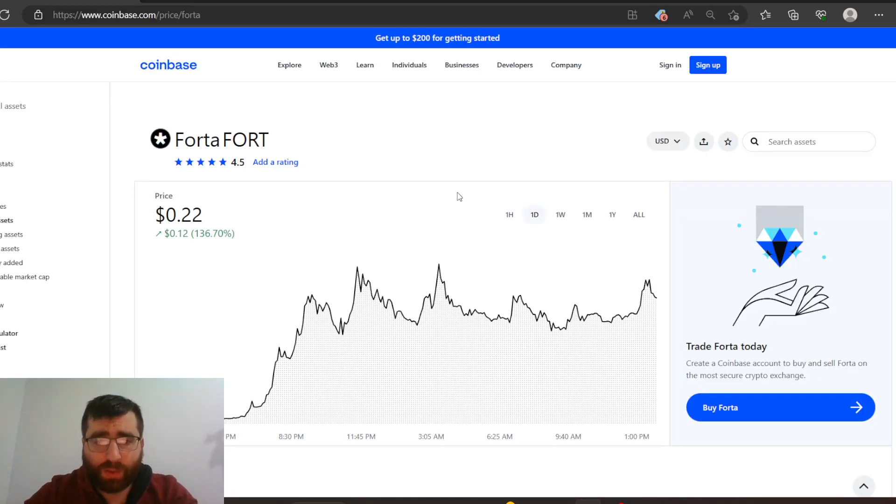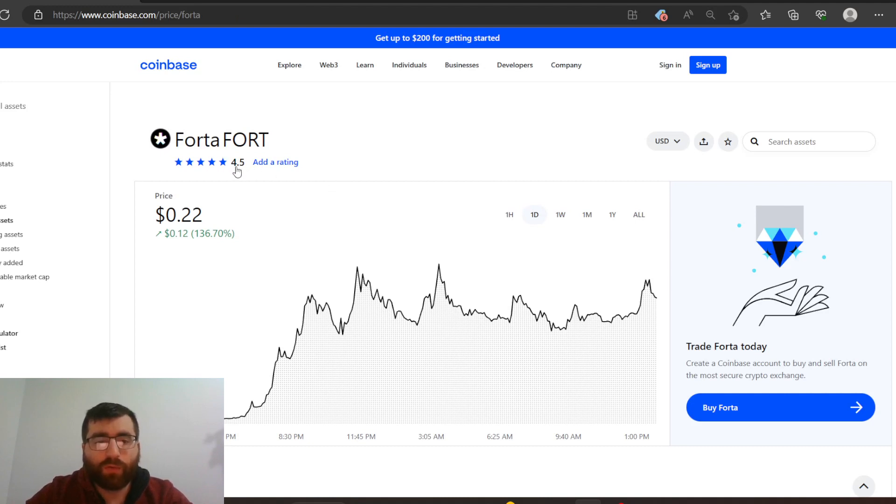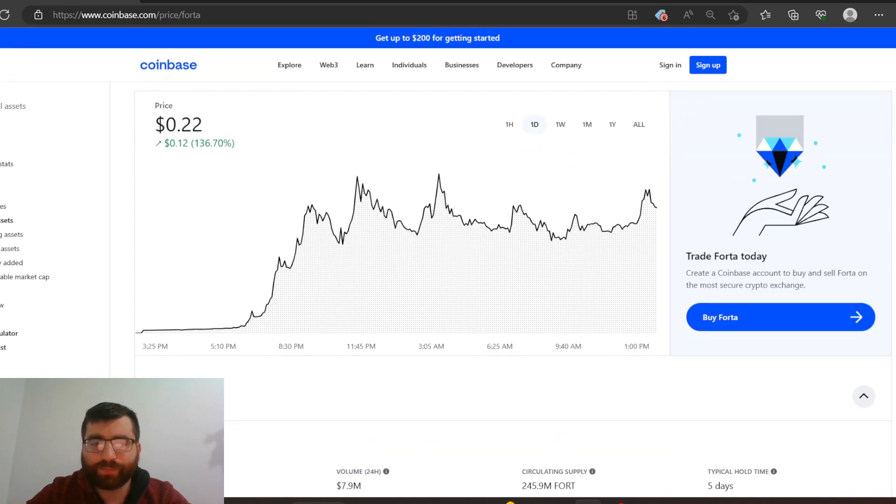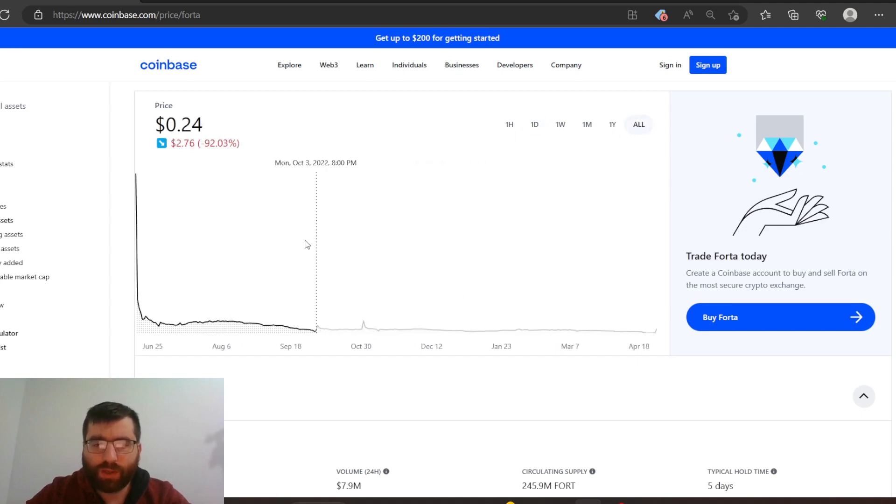But I already noticed something that's good about this coin. Look at the rating - 4.5 rating, that's huge. You could add a rating yourself if you want to, or if you have Coinbase.